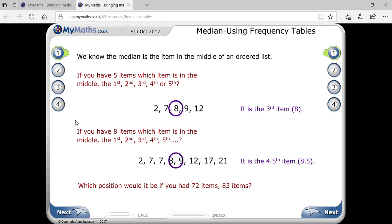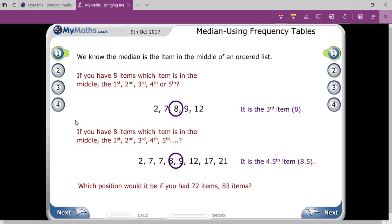You have to understand that when there is an odd number of data — for example, one, two, three, four, five terms, which is odd — the median will be the (n + 1) / 2 th term. That is the rule.